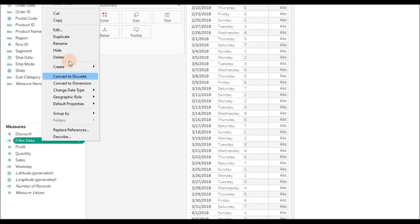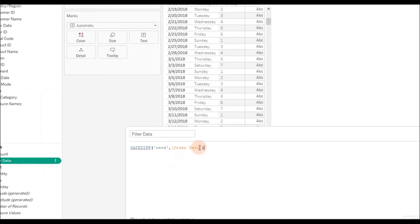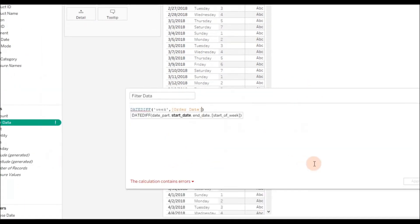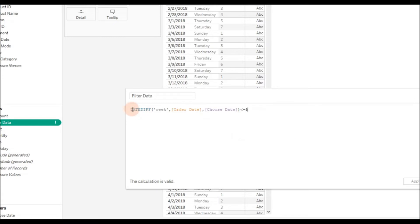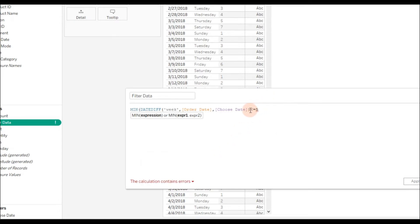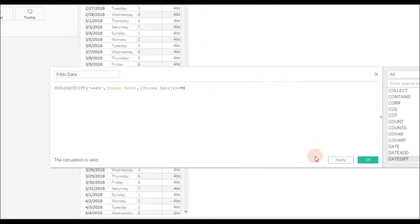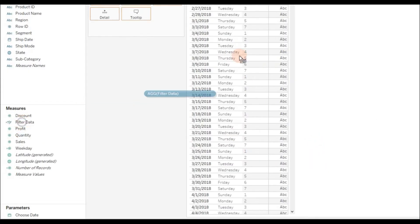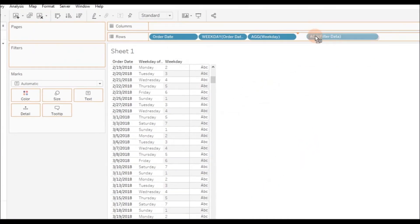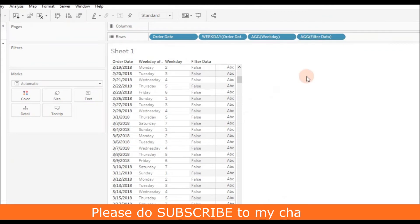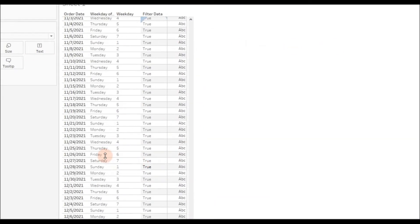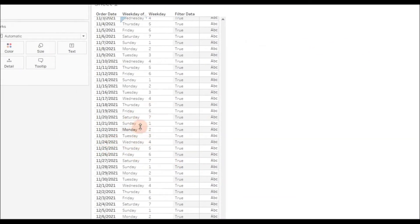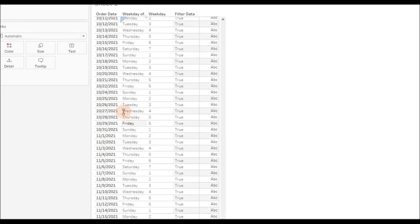Let me go back to the calculation and edit. So Order Date comma Choose Date. If this difference is less than or equal to 5, we will get the recent five weeks. As I said, there can be a number of records falling under one date, so I'm going to add one aggregation function MIN. Then click OK. Let me see the output of this calculation.